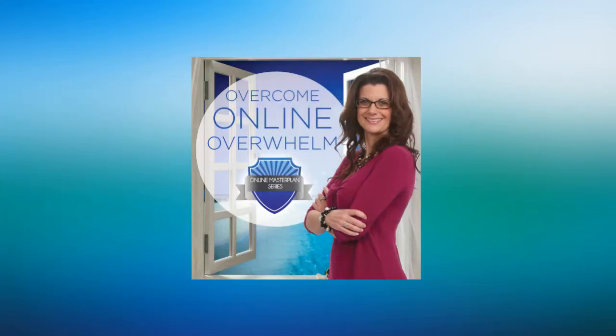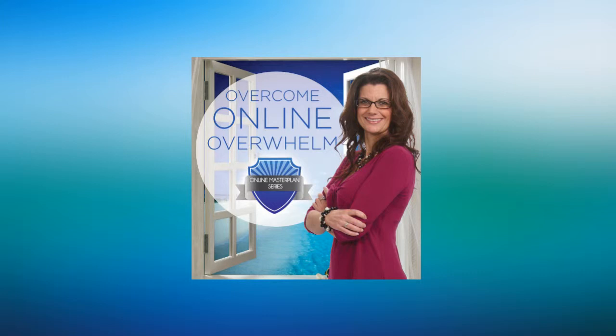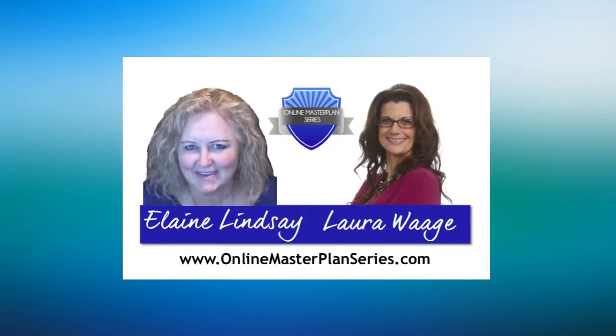It's time to overcome online overwhelm with OnlineMasterPlansSeries.com. Here's your host and one of the OMS mentors, Laura Wage.